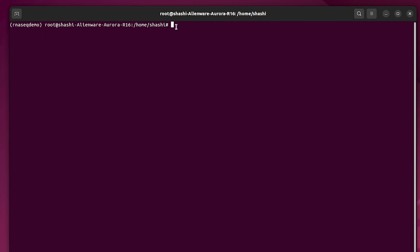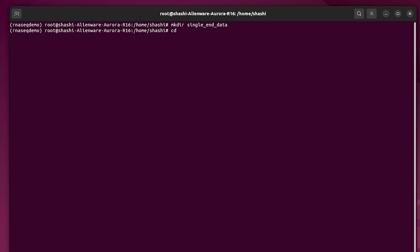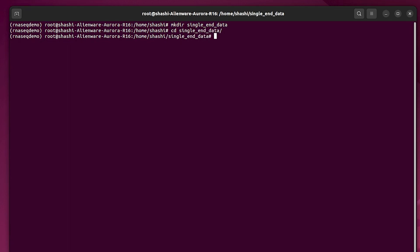Now I'm going to show you how to use the SRA tool to download RNA-seq data using the SRA ID. First I'm going to make a directory in which I will download the RNA-seq data: 'mkdir single_end_data', then change into that directory. Now we are in the single_end_data directory. There are two types of RNA-seq data: paired-end or single-end. In single-end RNA-seq, only one primer is used for sequencing, but in paired-end there are two primers — forward and reverse — both used for sequencing.